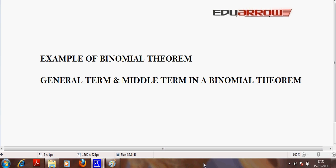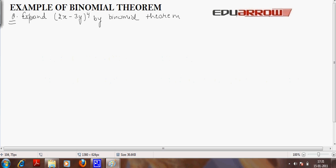Welcome to EDO Aero Classroom. In this tutorial, we will discuss an example of binomial theorem and the general term and middle term in a binomial theorem. Example of binomial theorem.